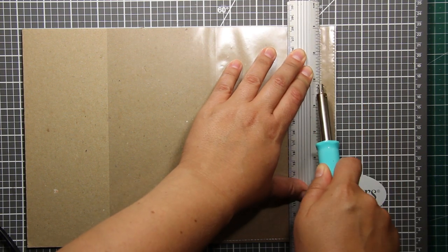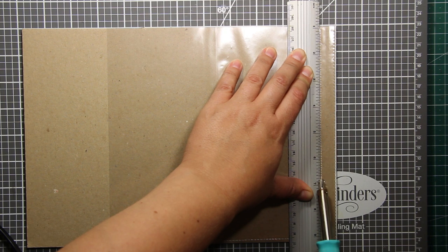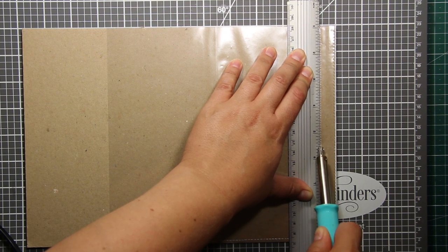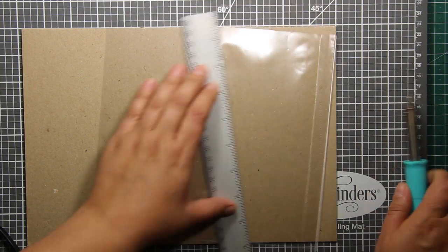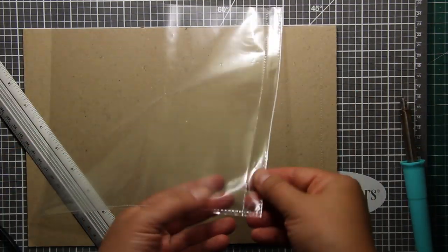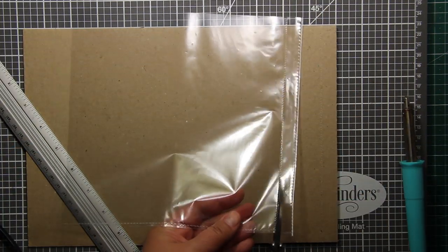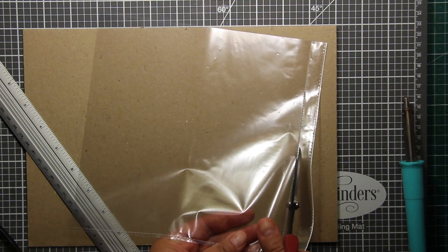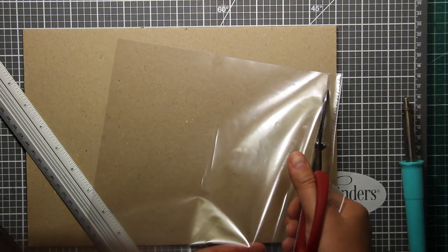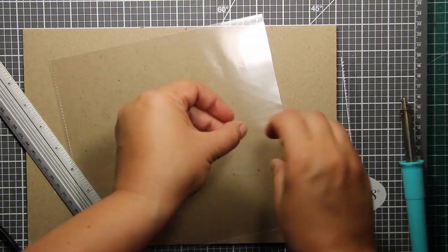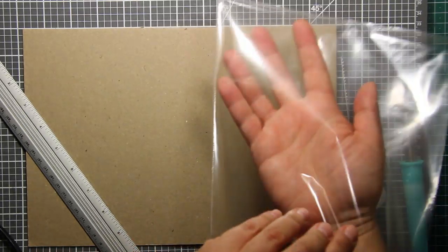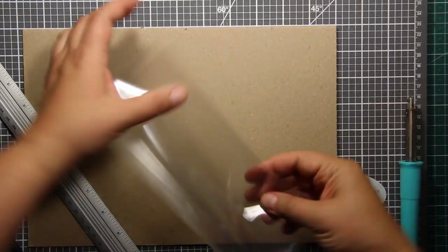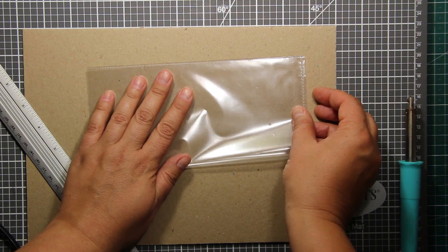So I'm going to create a line with a fuse tool at about 3/8 of an inch from the edge. And by the way, this page protector was meant for A4 size papers.